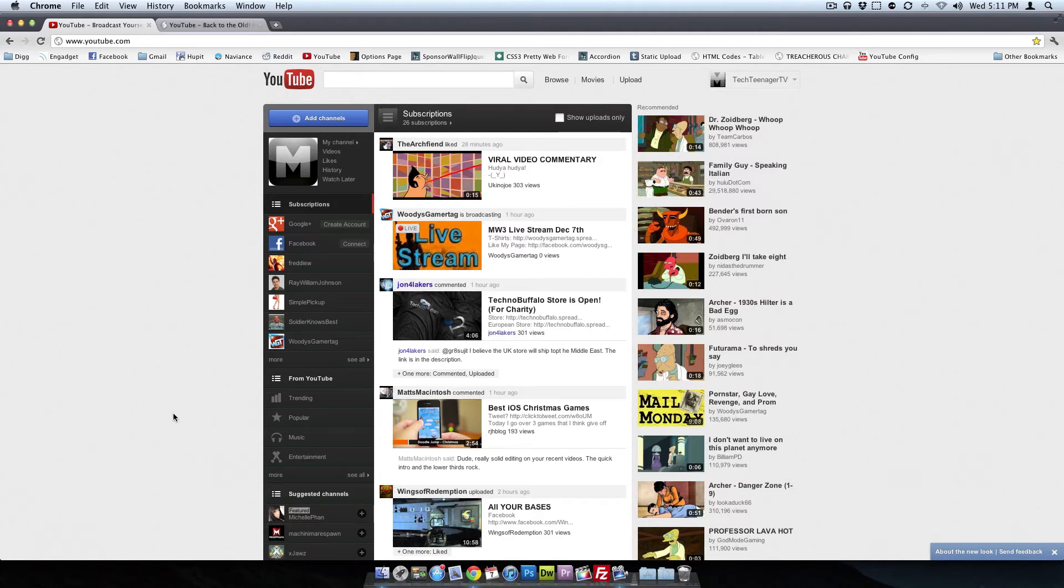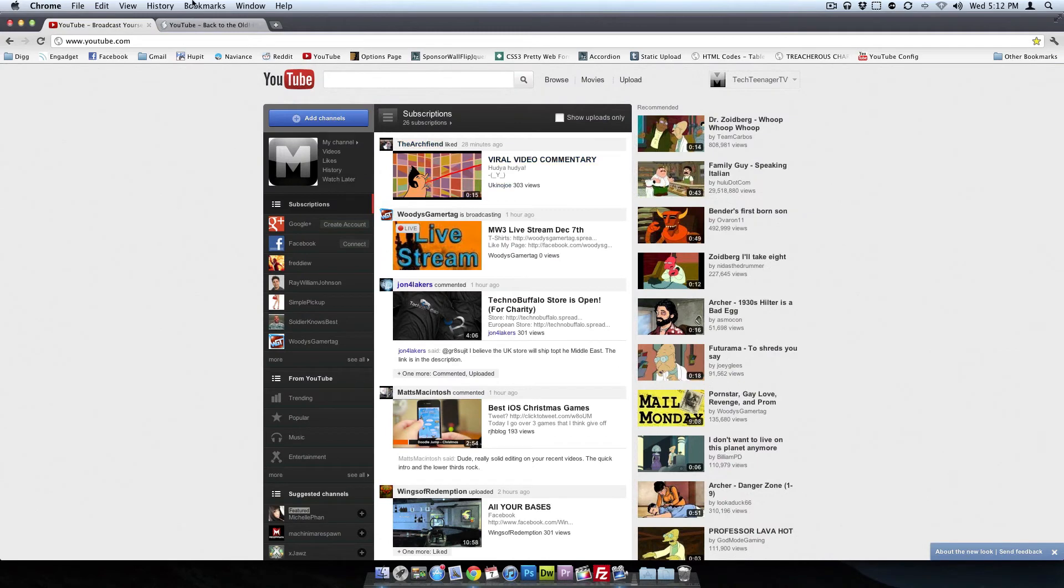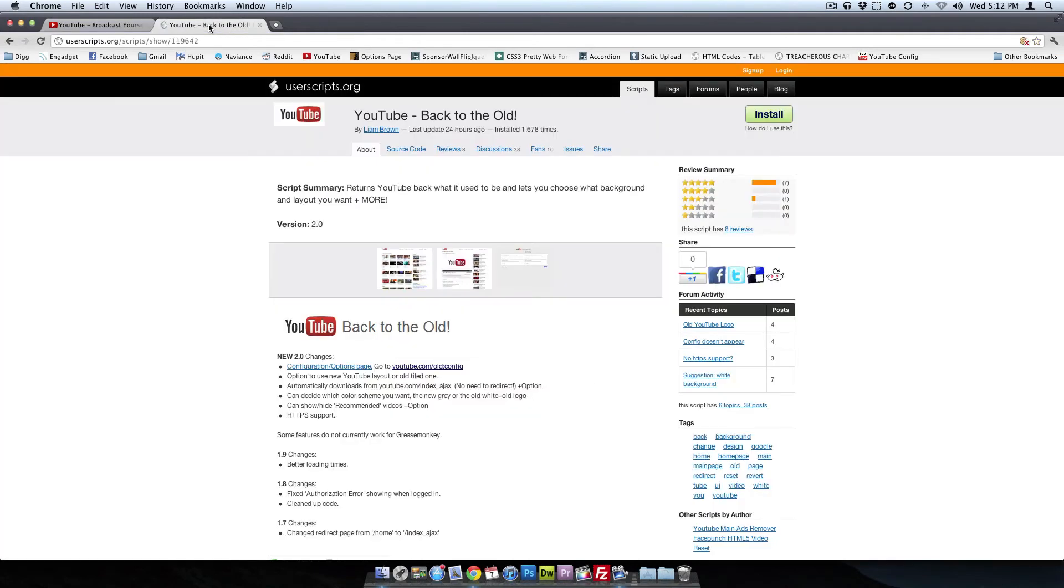So you want to click on the first link in the description, and it'll open it up in a new tab, and the script's called YouTube Back to the Old. So like I said before, this script actually takes this new layout and actively converts it into the old layout.